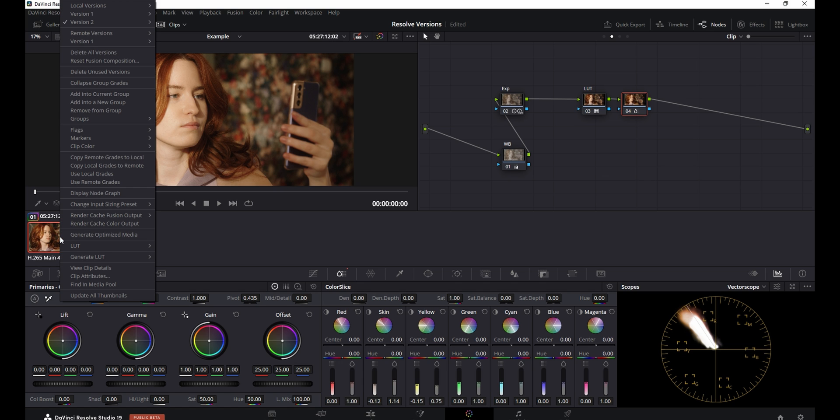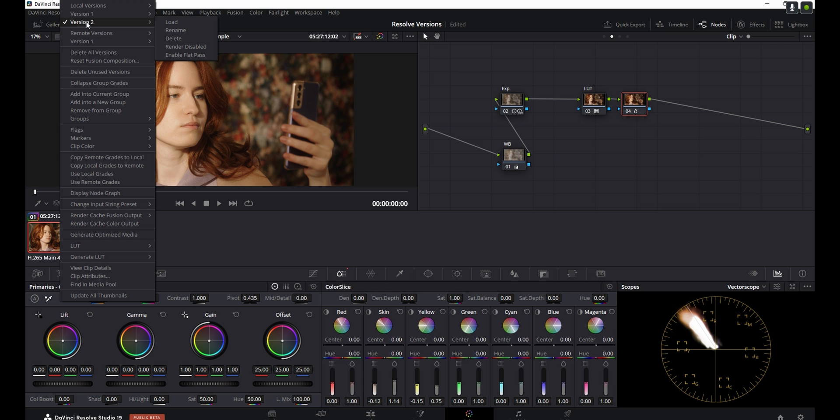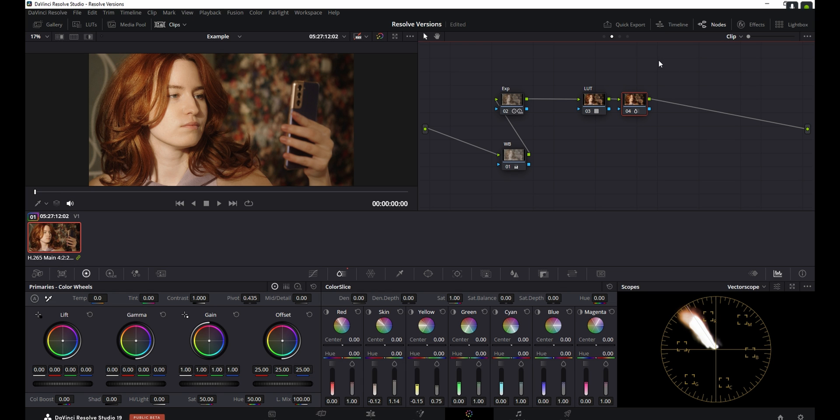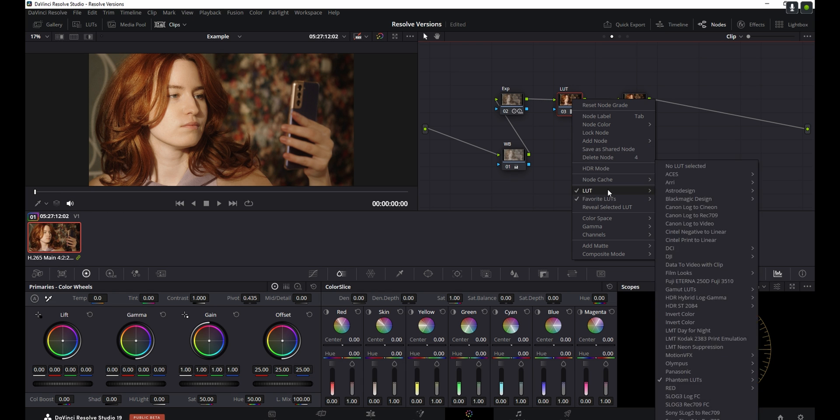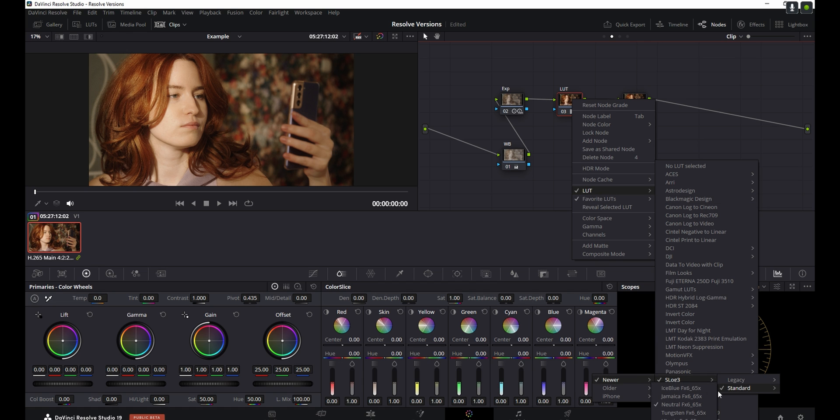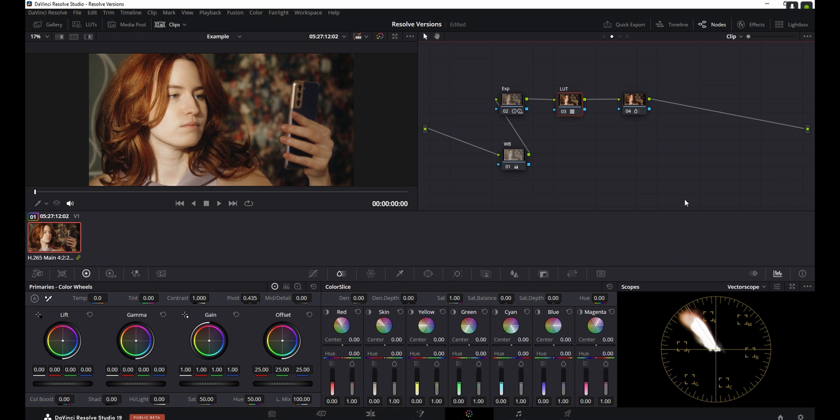So if I right-click on the clip again, you can see that here it says version one and version two. Right now, these are essentially the same because we haven't done any extra adjustments to the second one. But if we go into this LUT node here, and if I change it to be something else, like for example, again, a Phantom LUT, but this time I'm going to select Ice Blue. As you can see, that's going to give us slightly different color characteristics.